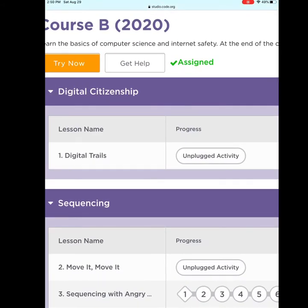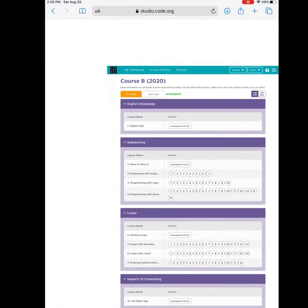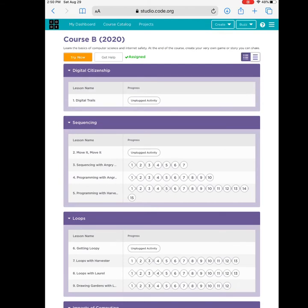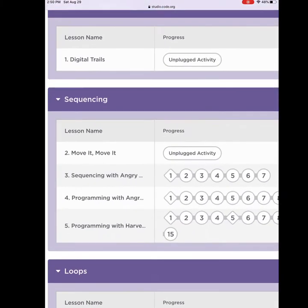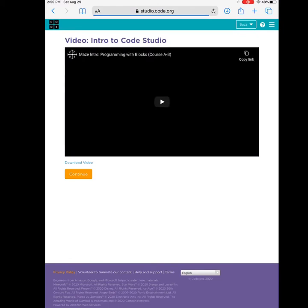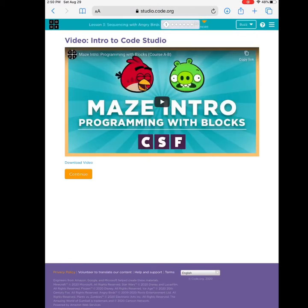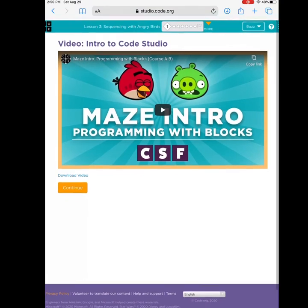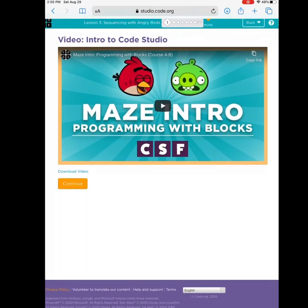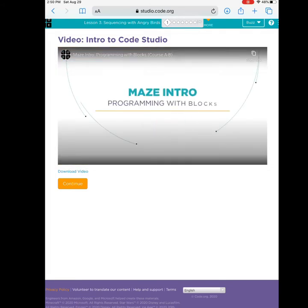This first lesson says unplugged activity — that means you do not need a computer to do it. You are welcome to do it at home, but since we are not together it might be a little difficult. Instead we are going to start with lesson three: Sequencing with Angry Birds. When I click it, there is a video to watch.